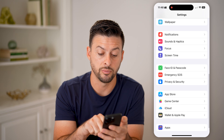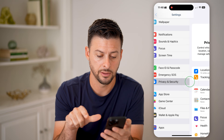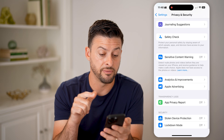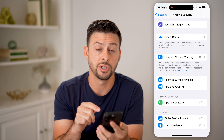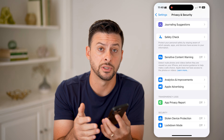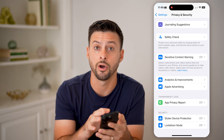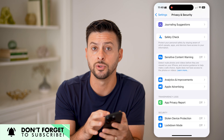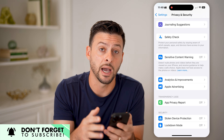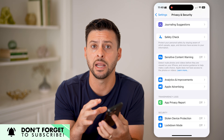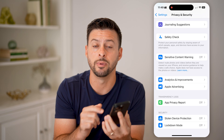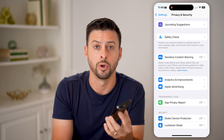Scroll down until you get to Privacy and Security, then scroll to the very bottom. At the very bottom of Privacy and Security, you'll see Developer Mode — it's a toggle switch that you can turn on or off. The first step is to download and install the iOS 18 Developer Beta, and then you'll be able to turn on Developer Mode.